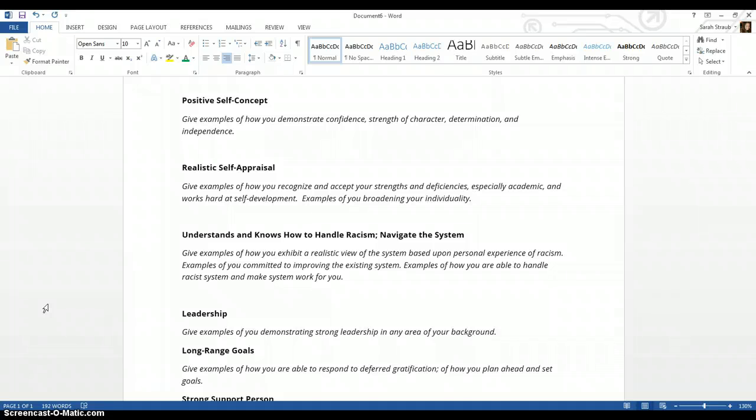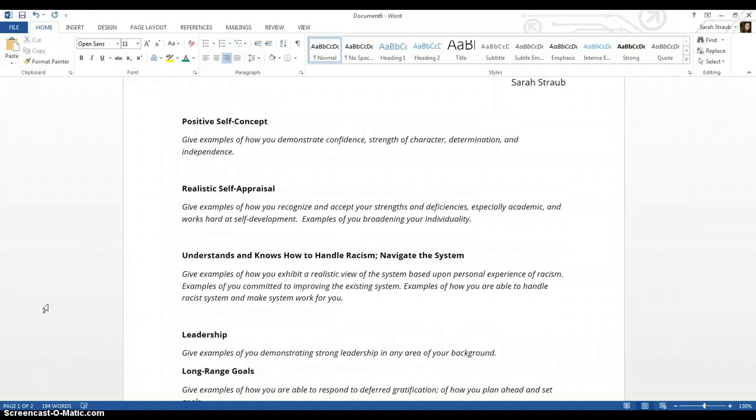First thing that I did is I opened up Microsoft Word, and I'm going to put the date. Then I'm going to put CAPP for College Application Portfolio Project part one.